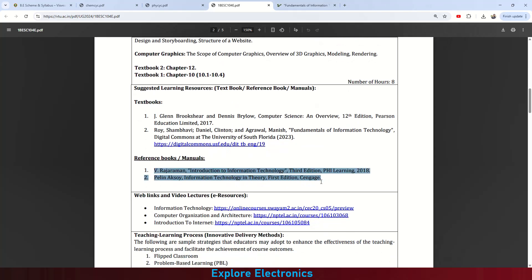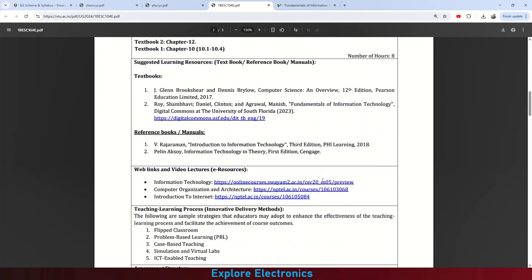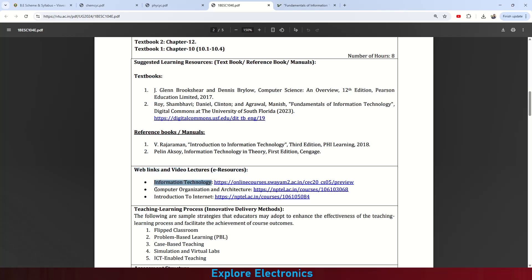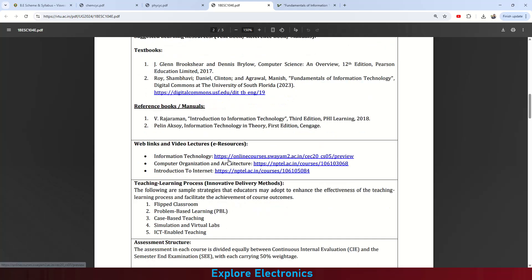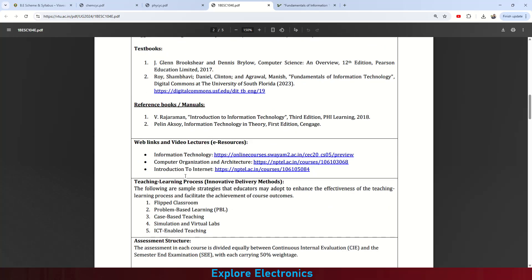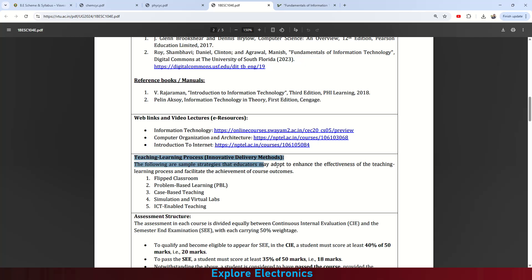All contents are covered in the two main textbooks; the reference books provide additional information. Web links include NPTEL video lectures available on SWAYAM covering courses in Information Technology, Computer Organization and Architecture, and Introduction to Internet — these cover some topics of the subject. Teaching methodology includes flipped classroom, problem-based learning, case-based teaching, simulation and virtual labs, and ICT-enabled teaching.